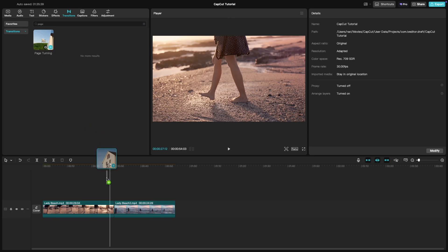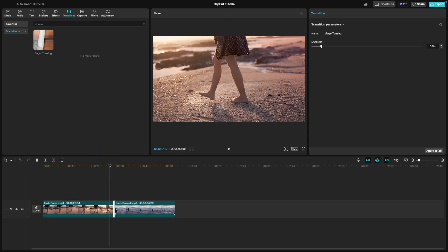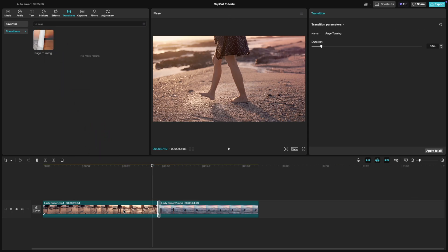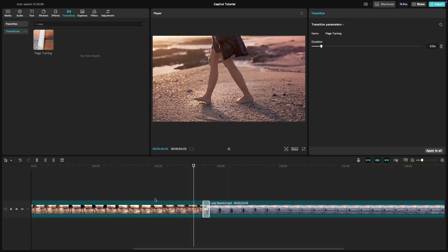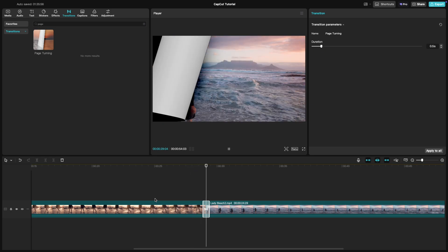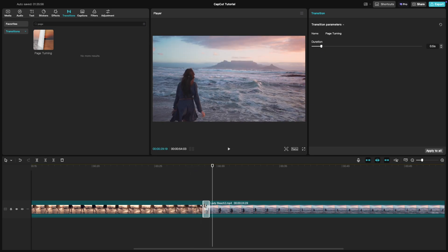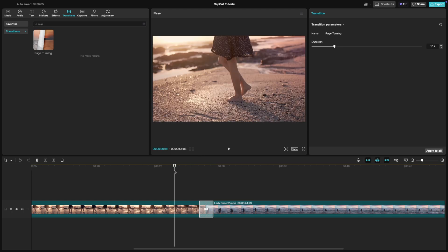Drag the transition directly between the two clips on your timeline. Once applied, click on the transition to customize its duration. Adjust it depending on how dramatic or quick you want the page turn effect to be.